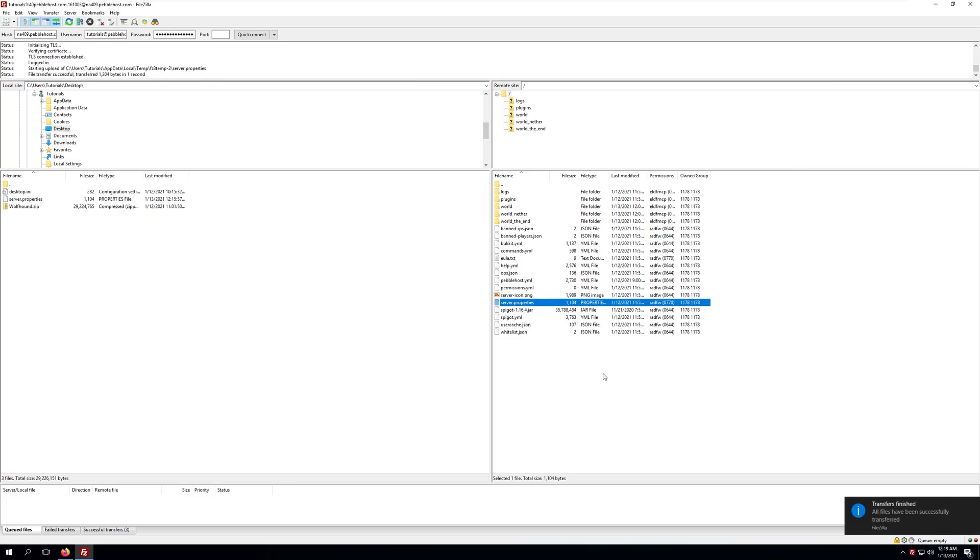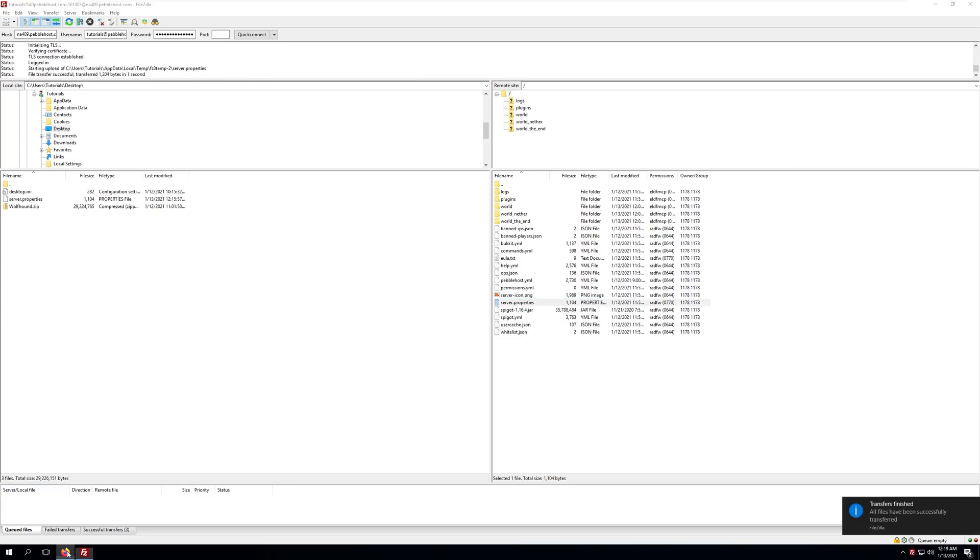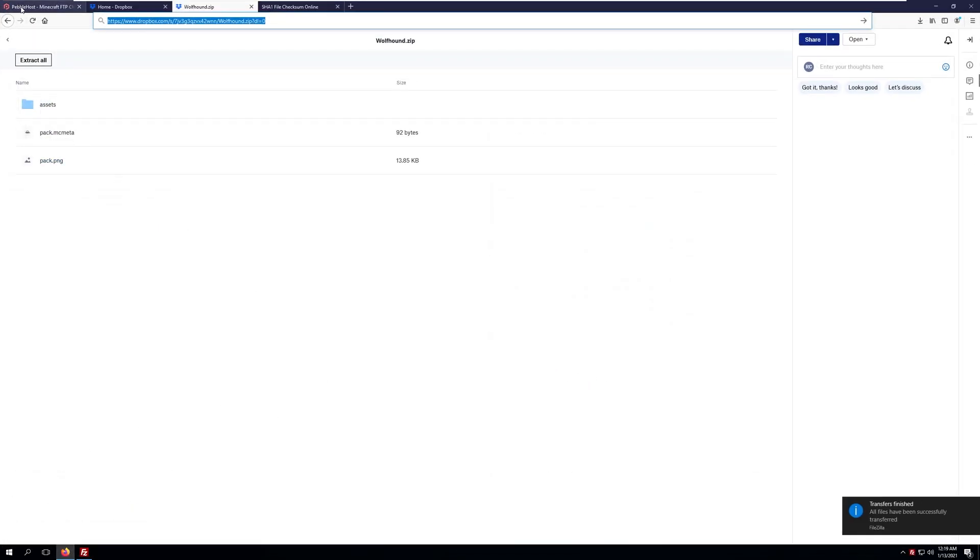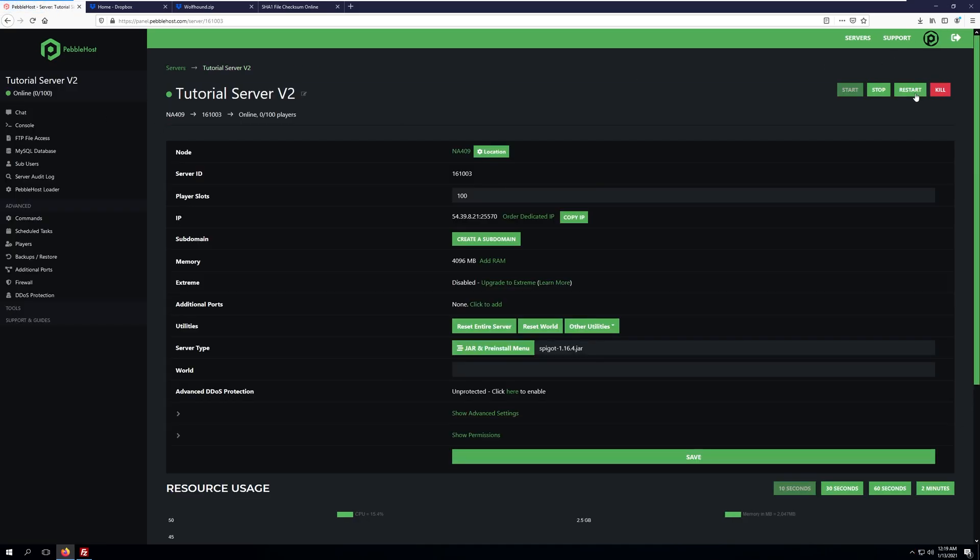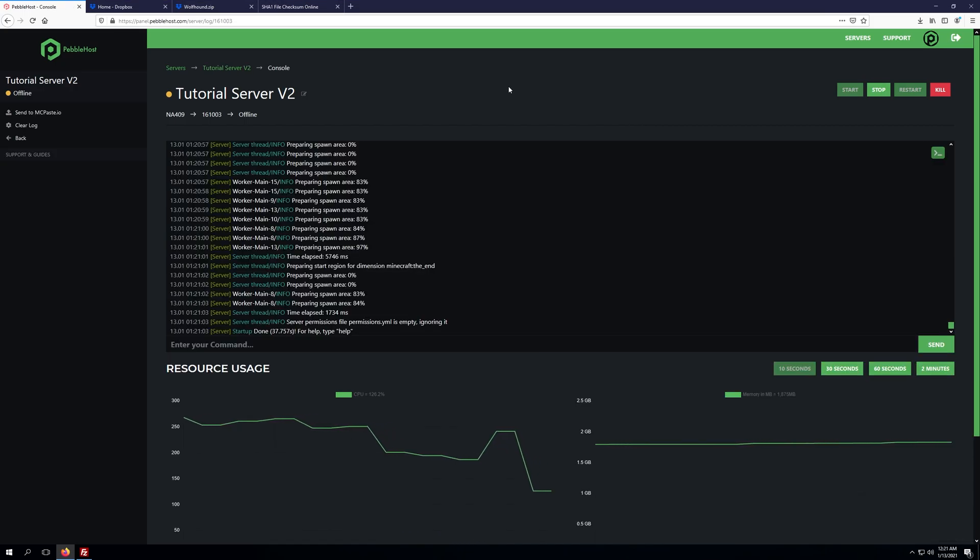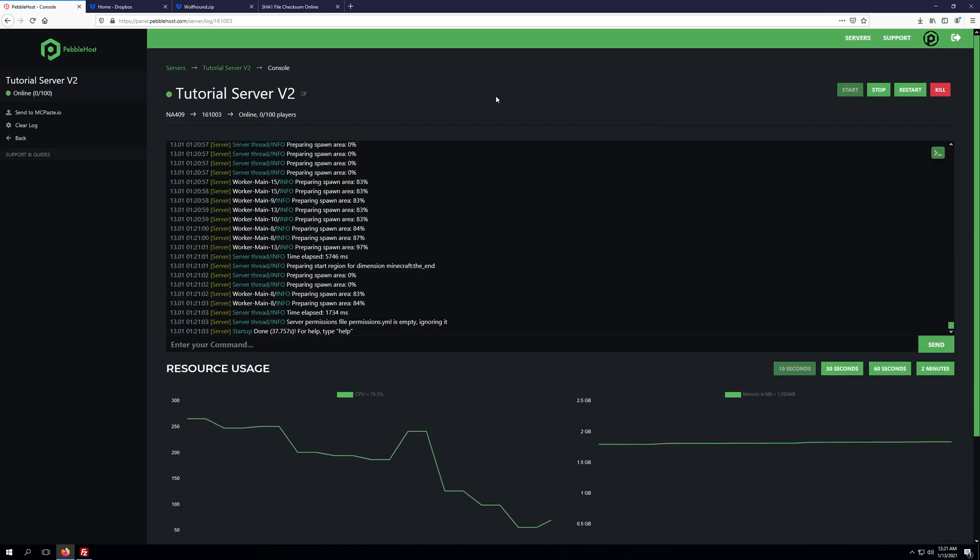From here we'll just need to go back to our server, back to the main page, and click restart in order to apply the change to our server.